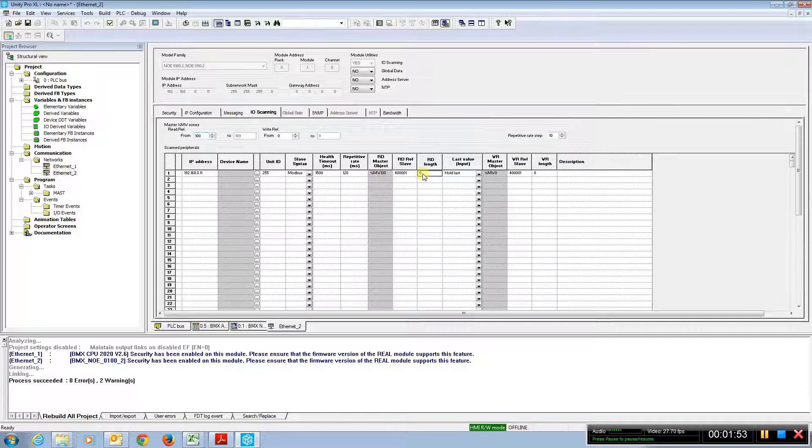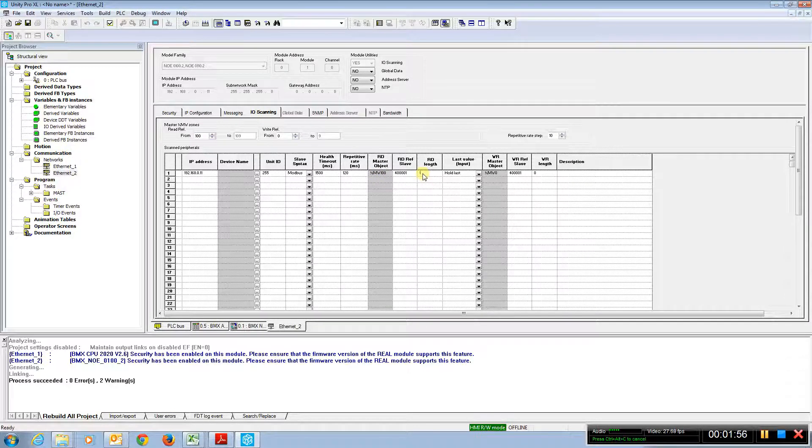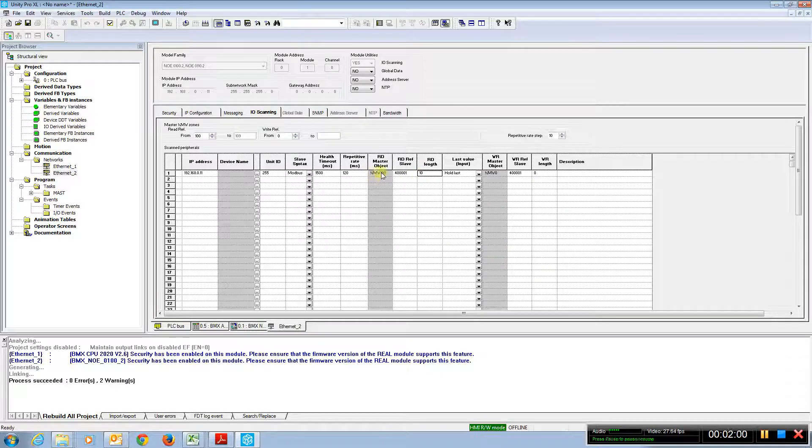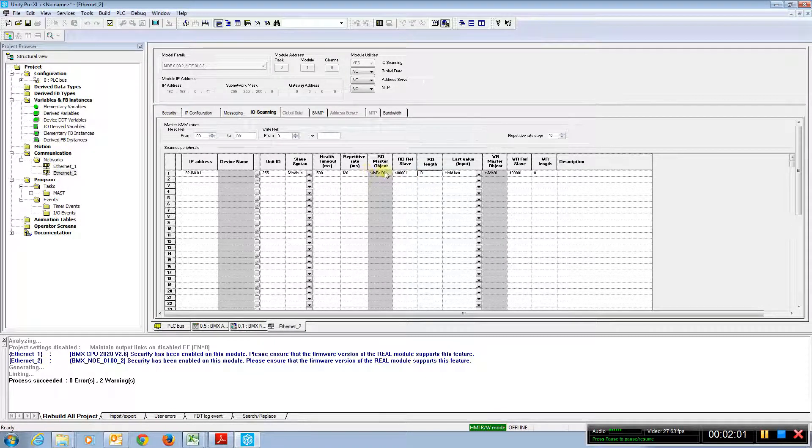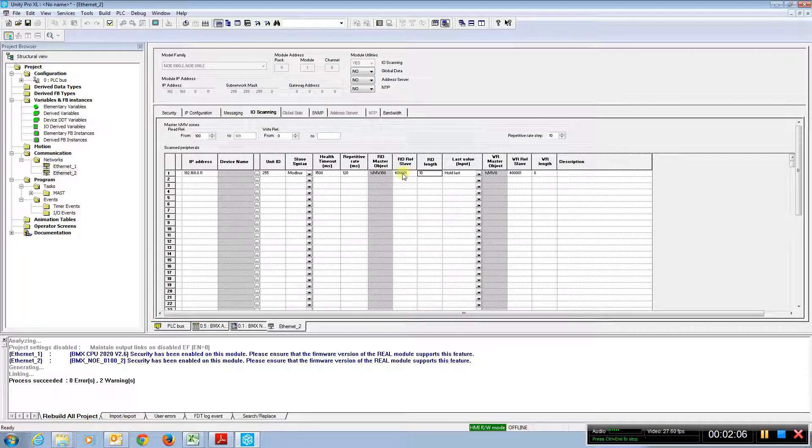A length of whatever we give it. We can give it a length of 10. And we see that it actually will go MW 100 to MW 109 reading from this slave location.